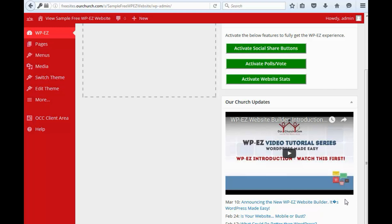Second, we have found the best plugins that give you the functionality you're looking for for your website. Things like calendar, newsletter, image gallery, and more, and those are also pre-installed for you.